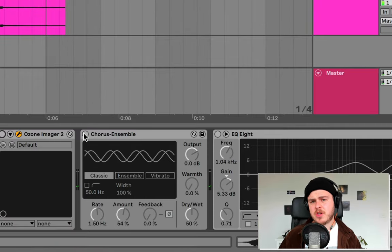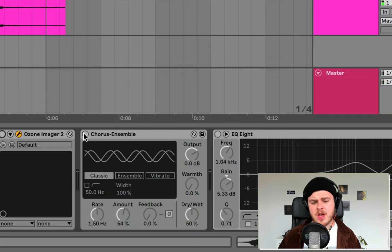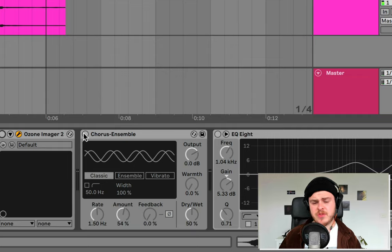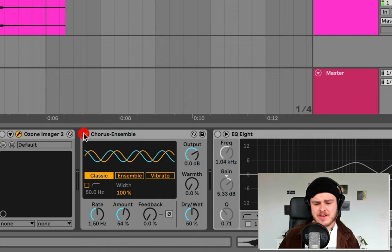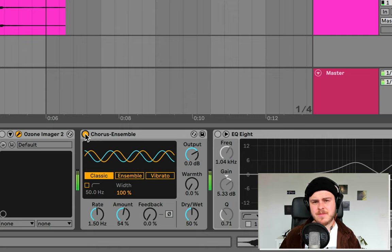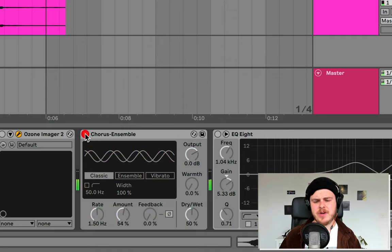You've got things like chorus, also phasers and flangers function very similarly, which use short delays to create this thick sound. Very nice.